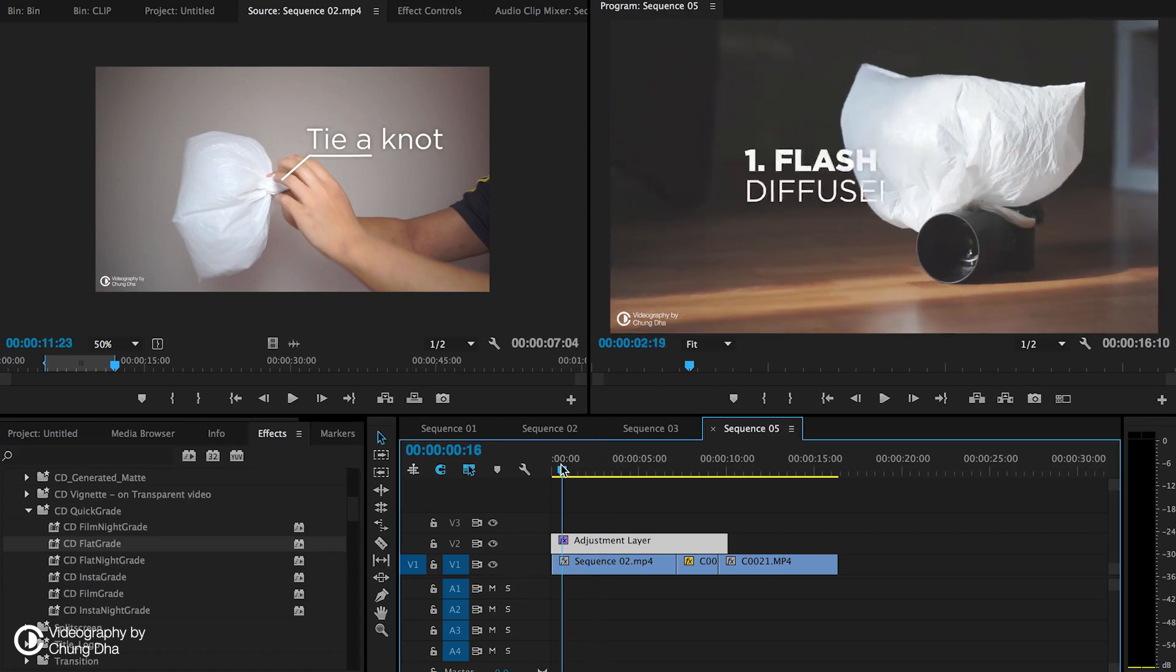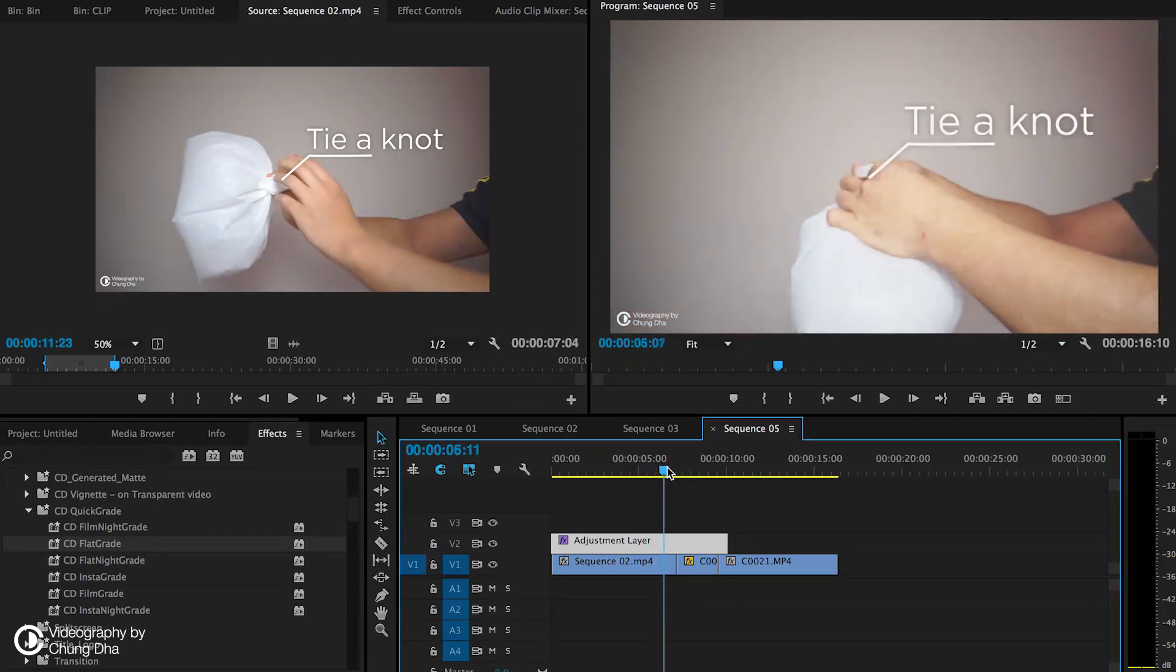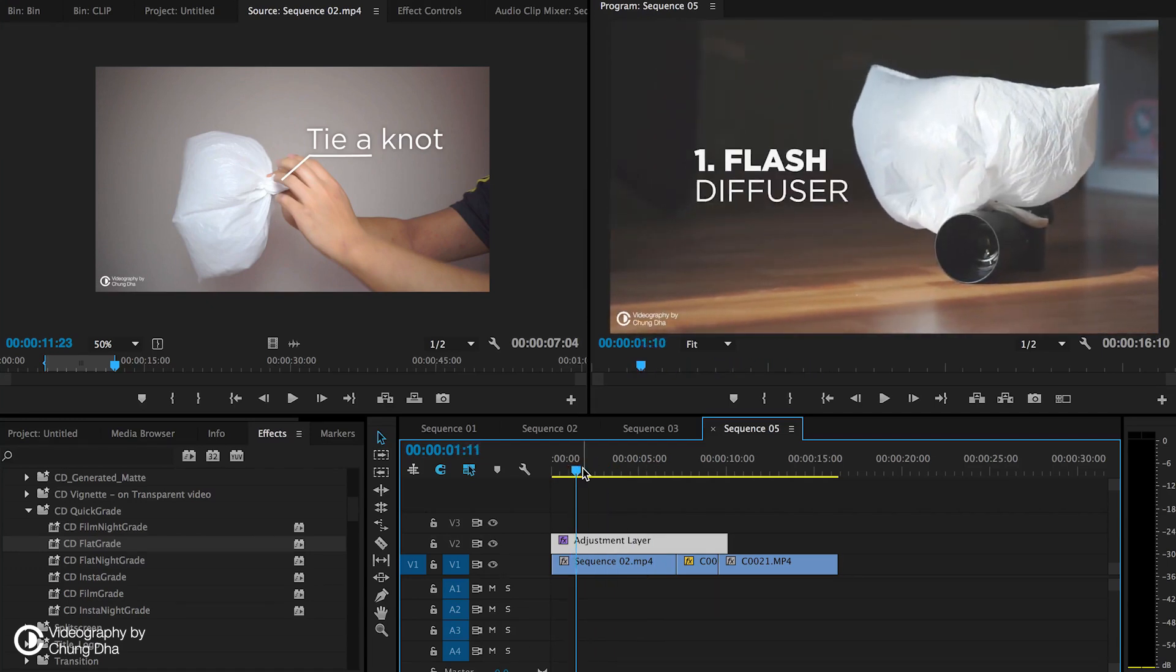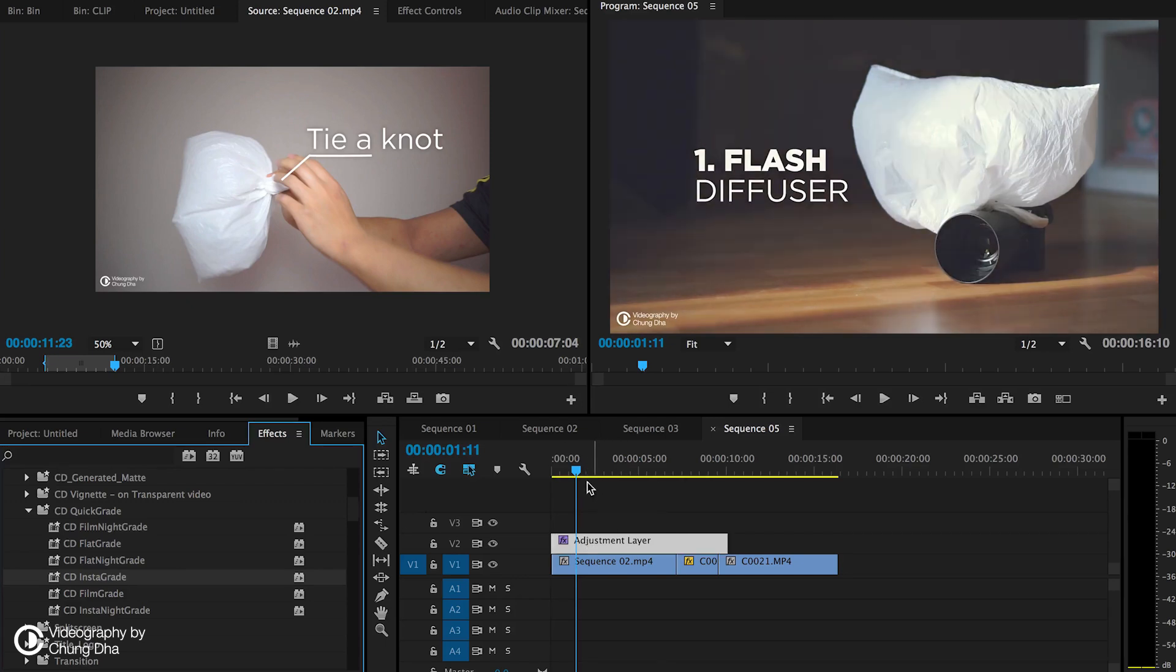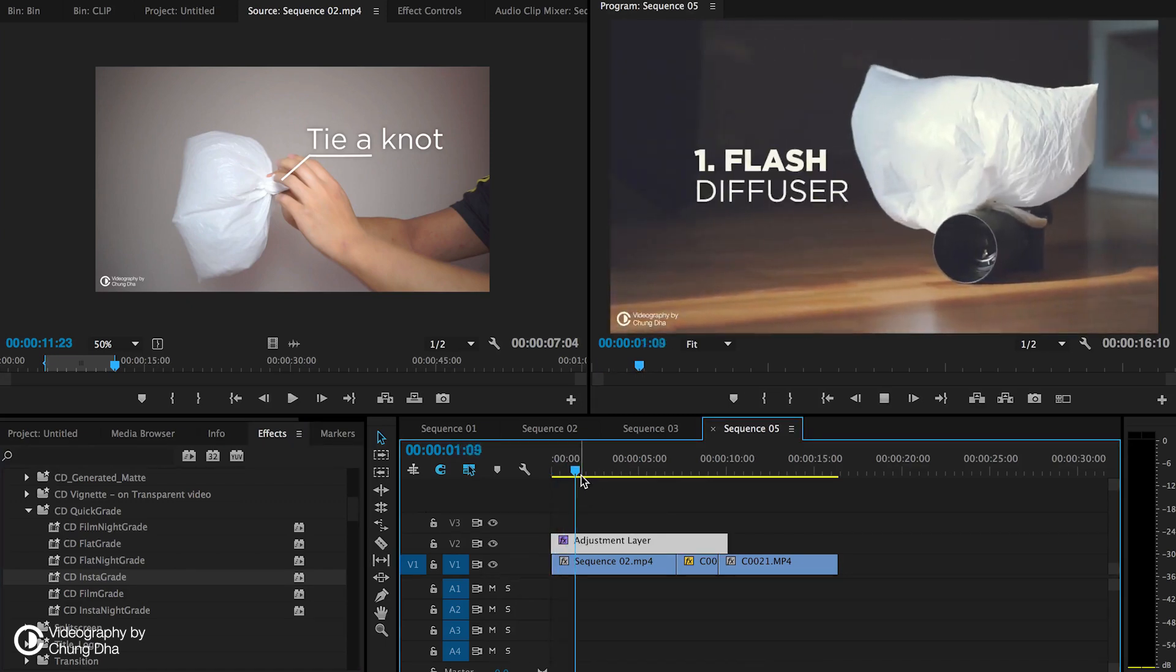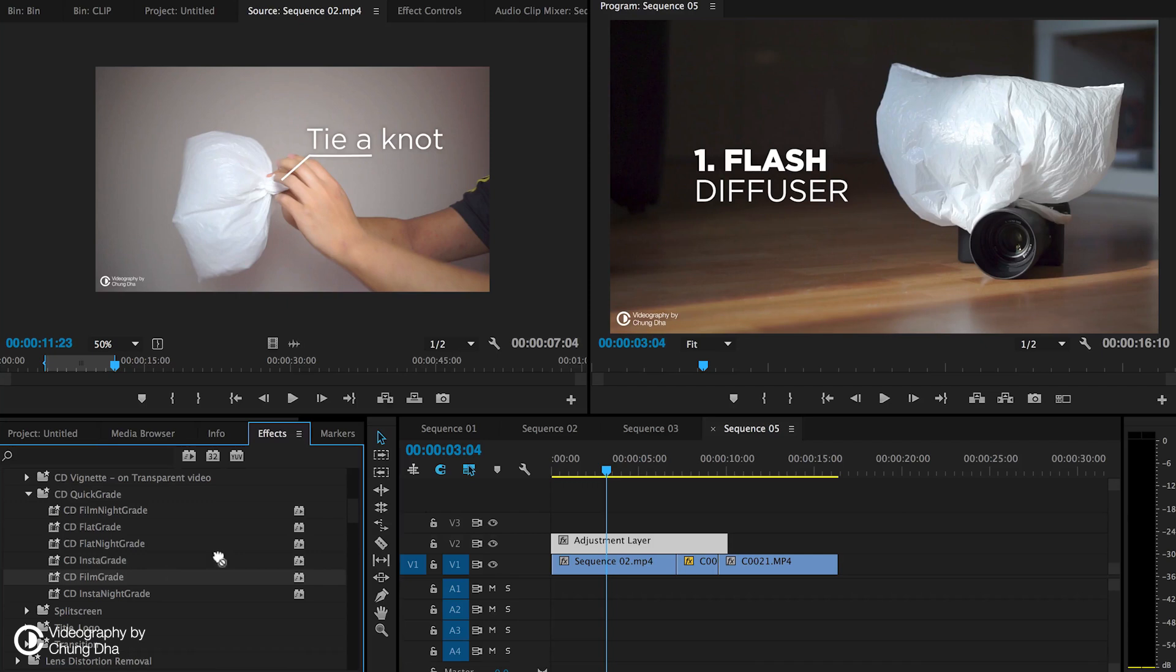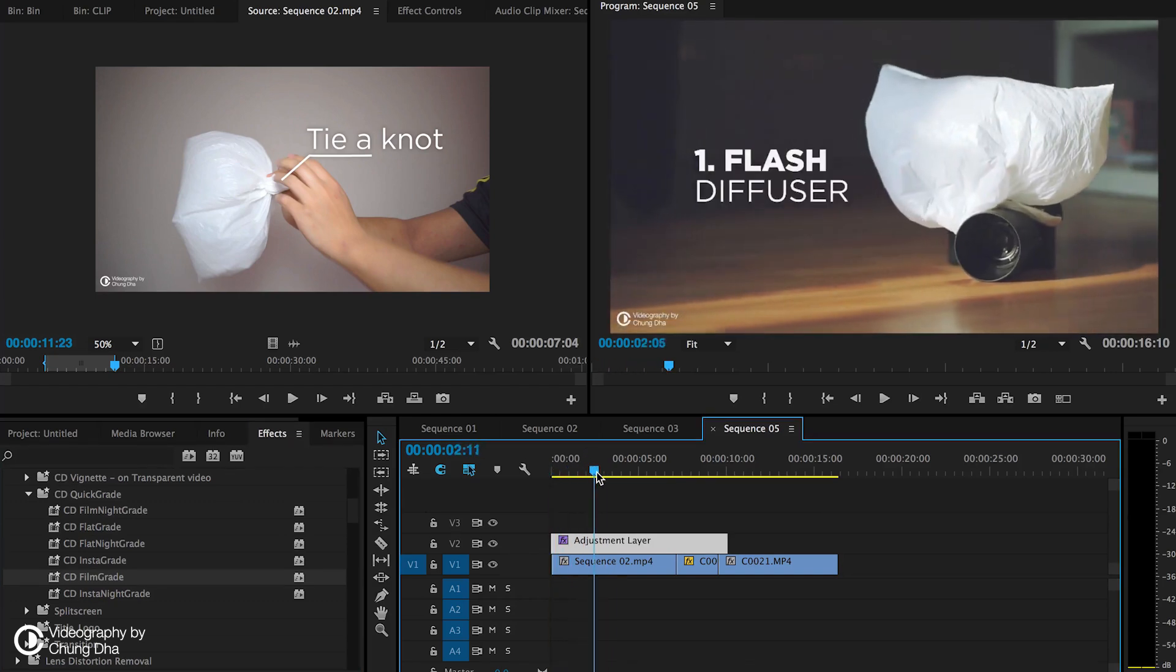This is the flat grade, making the shot more flatter looking, but also with a bit of cinematic look. Then Instagrade is the one I actually use for a lot of events. The blacks actually become slightly bluish. And we have the film grade, which adds a bit more brownish look, more of a film look to it.